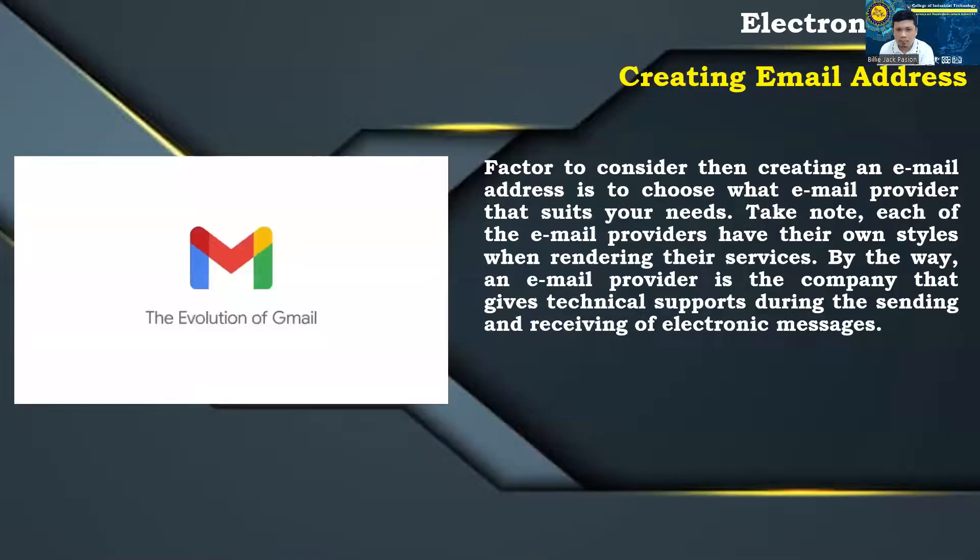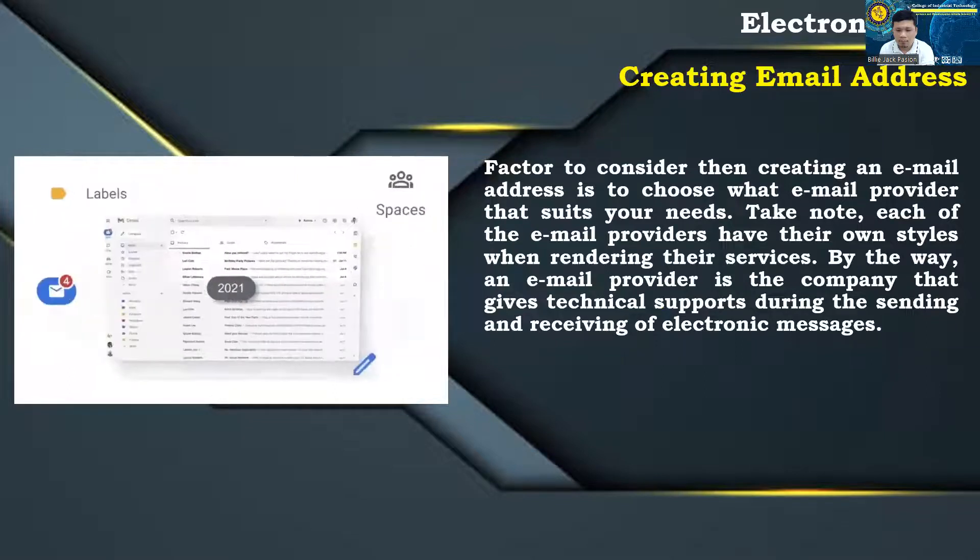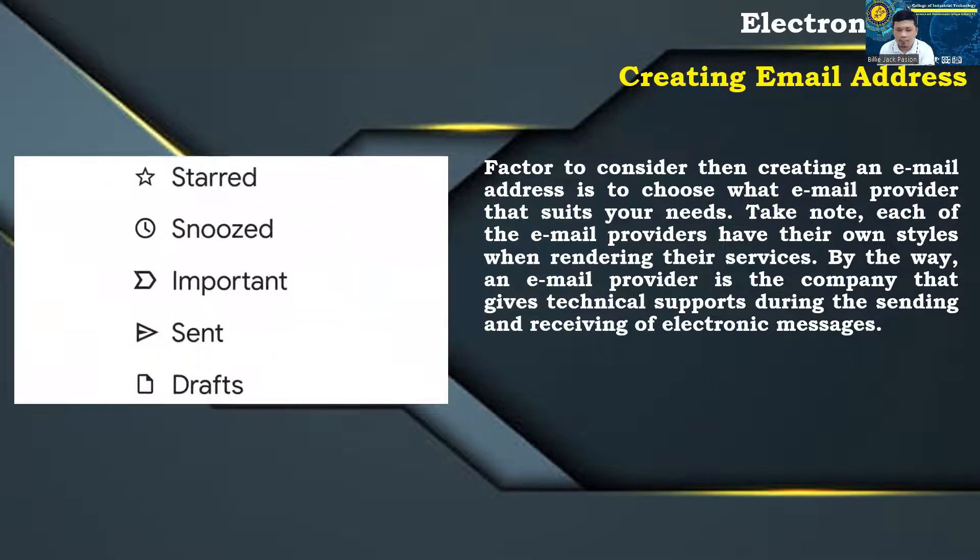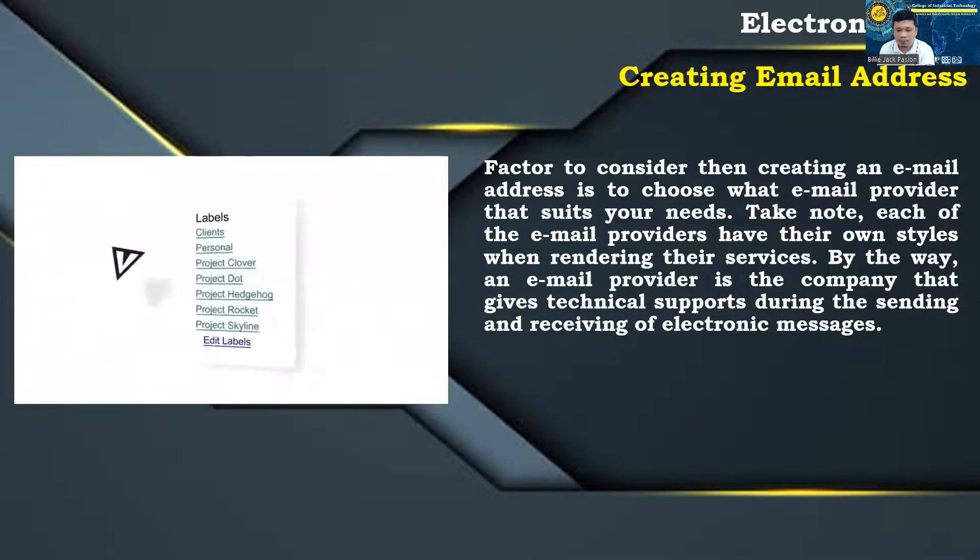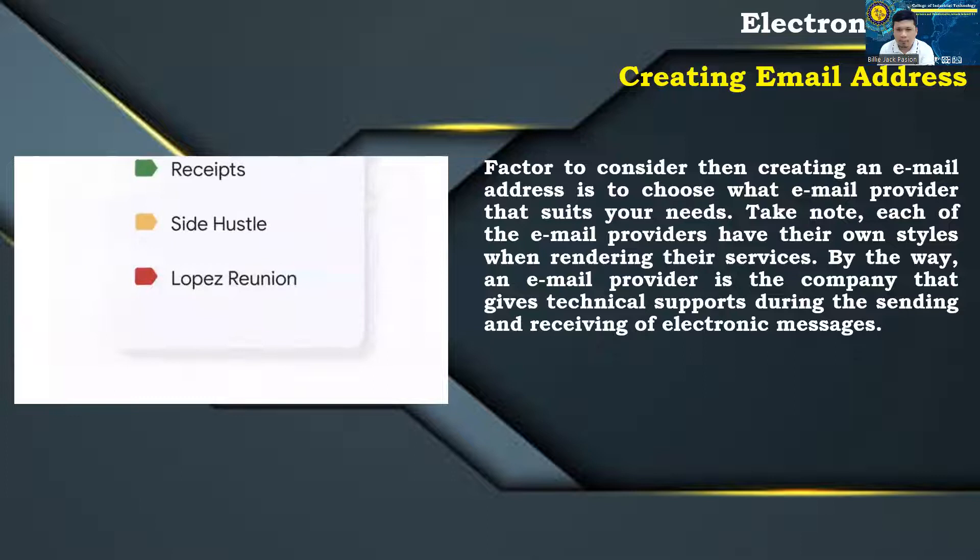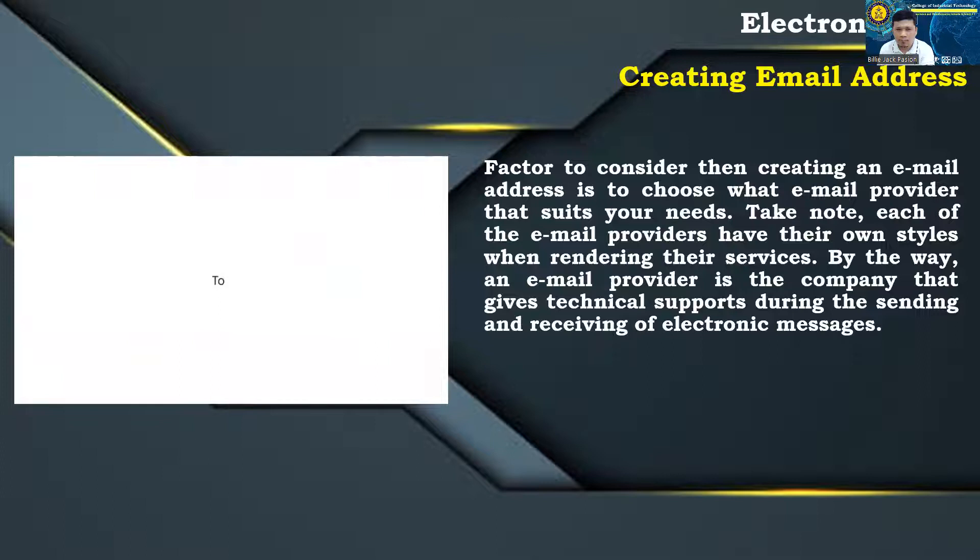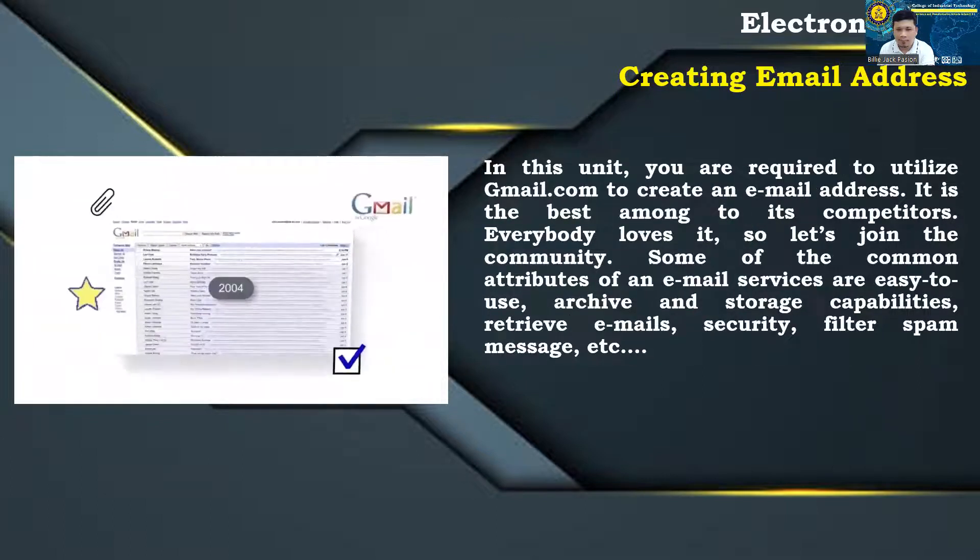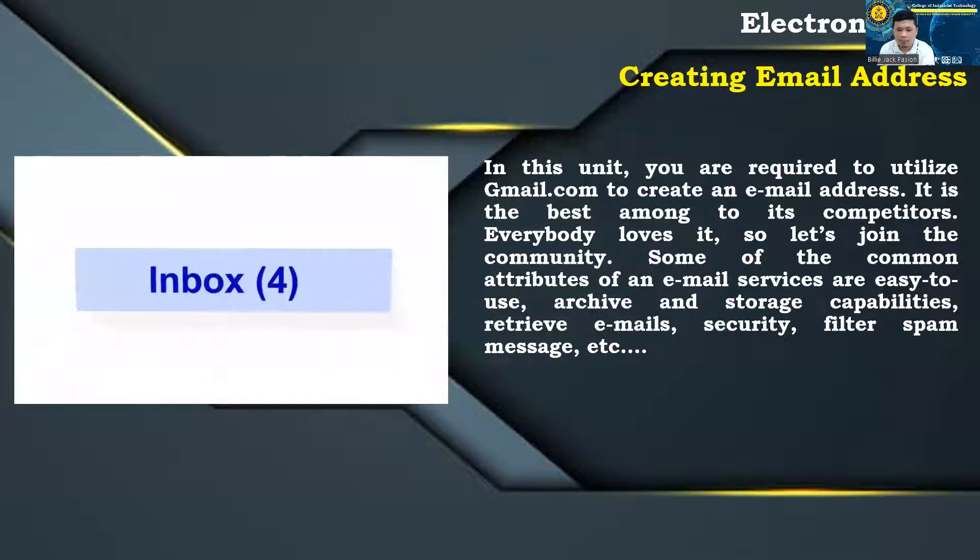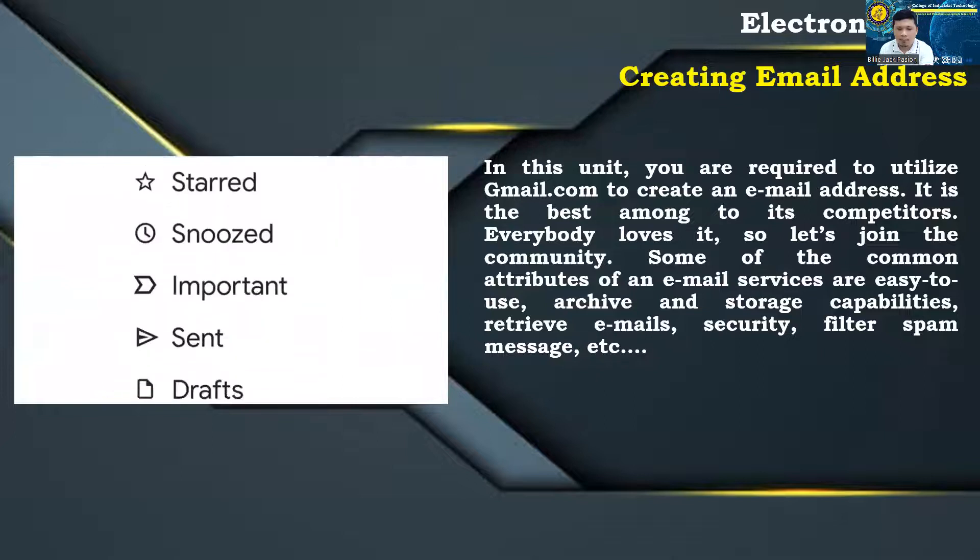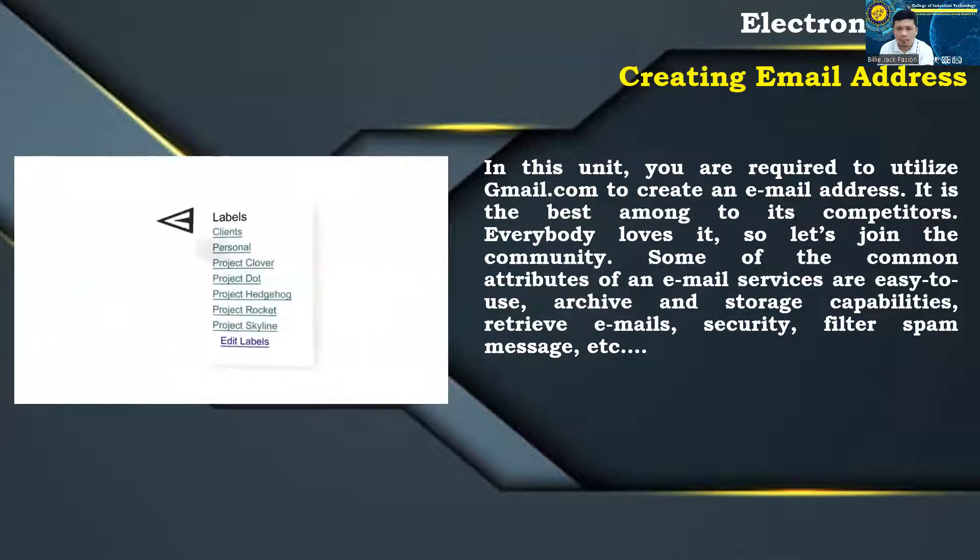Create e-mail address: Factor to consider then creating an e-mail address is to choose what e-mail provider that suits your needs. Take note, each of the e-mail providers have their own styles when rendering their services. By the way, an e-mail provider is the company that gives technical supports during the sending and receiving of electronic messages. In this unit, you are required to utilize gmail.com to create an e-mail address. It is the best among to its competitors. Everybody loves it, so let's join the community.